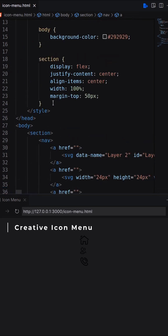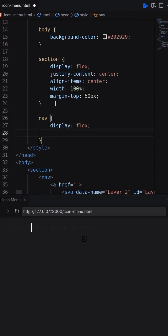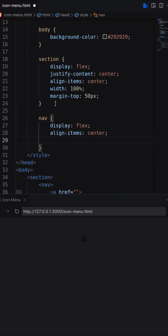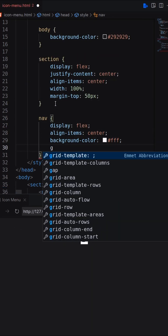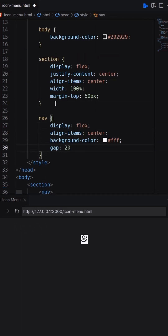Let's have a nav with 3 anchors and SVG icons. Nav should be display flex with background color, padding and border radius.